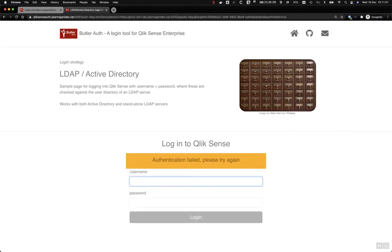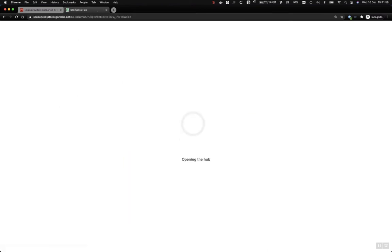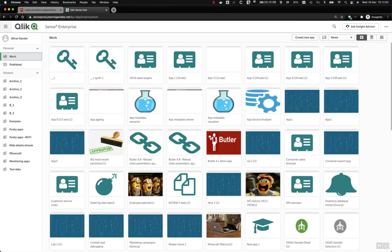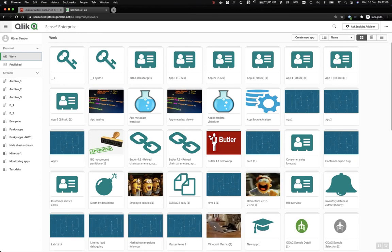So that doesn't work. Instead let's use an existing name — username and password — and this will then be authenticated against LDAP and Active Directory, then returned to Butler Auth, and finally forwarded to Qlik Sense. So that works.